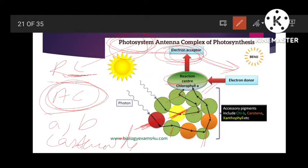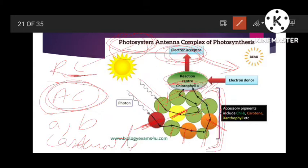Carotenes are reddish or orange in color, whereas xanthophylls are yellowish. The green ones are chlorophyll b. This cluster of pigments is called the antenna complex, which includes accessory pigments. These do absorption of light and then transfer it to one another, and finally to the chlorophyll a molecule — the main pigment responsible for conversion of light to chemical energy.